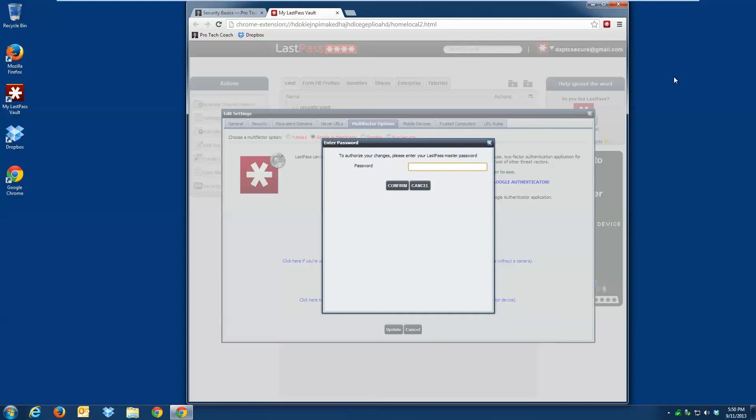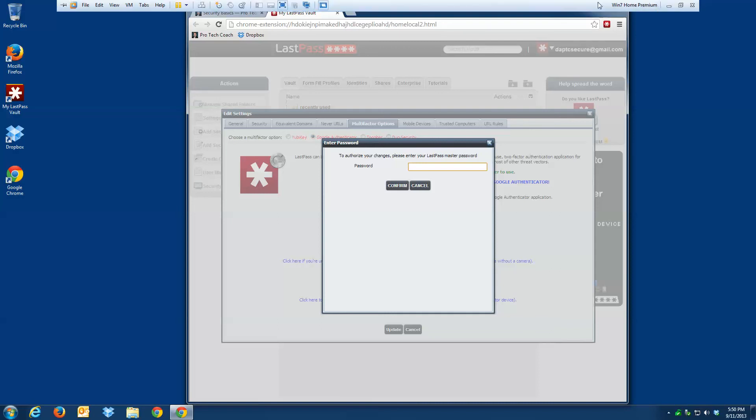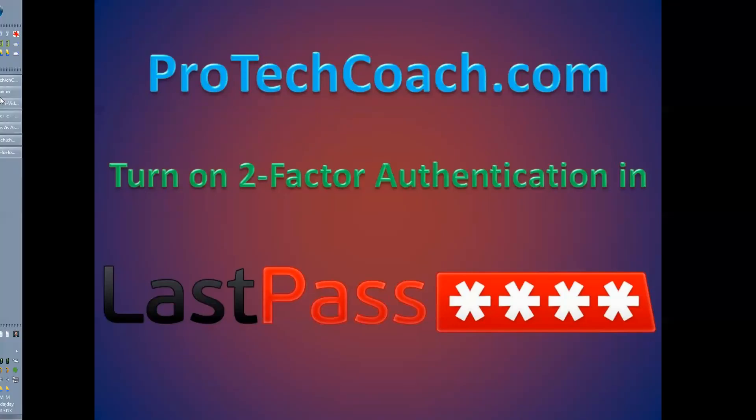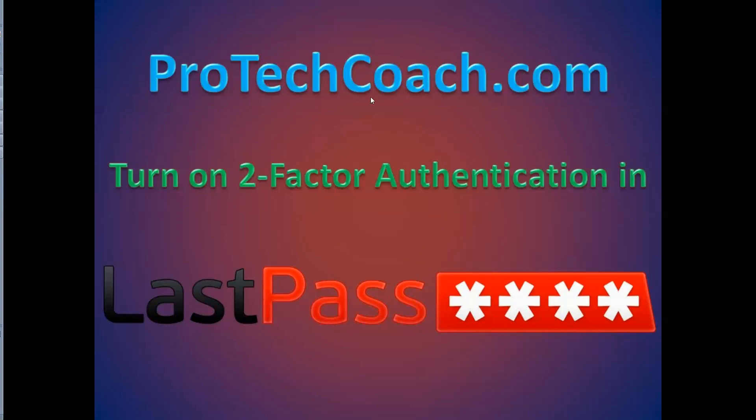Hope this is helpful. I definitely recommend LastPass, and I always recommend turning on two-factor authentication anywhere it's offered. And I would even prioritize what services you use by those that offer two-factor authentication versus those that don't. Hope this has been helpful. Thanks for stopping by ProTechCoach. Talk to you next time.